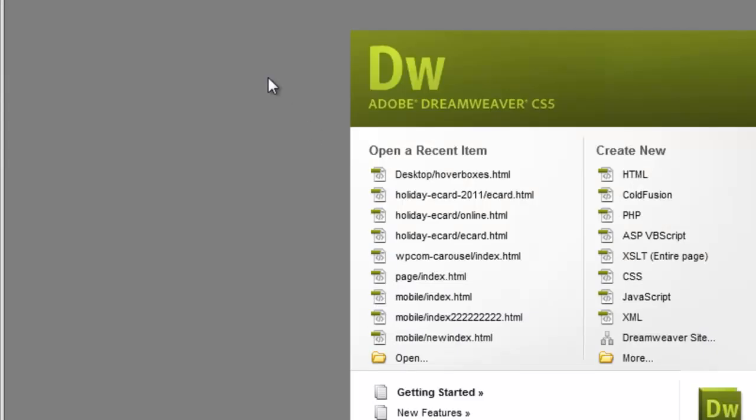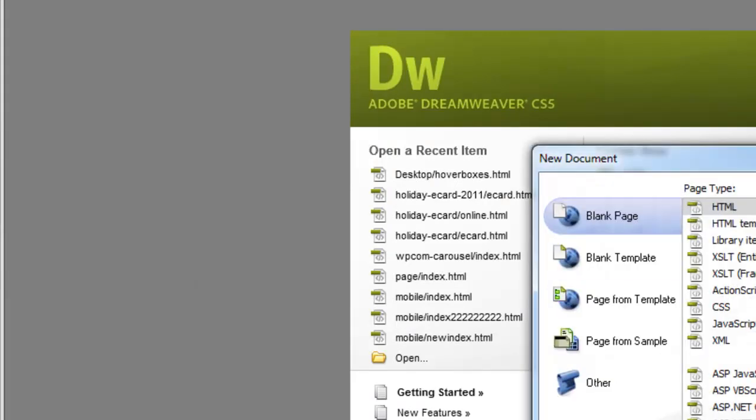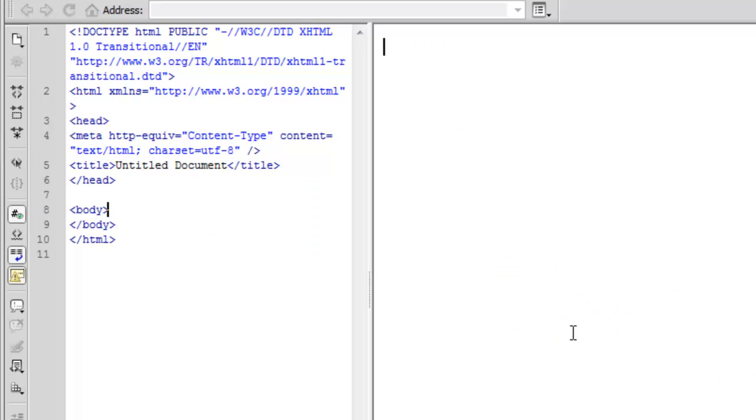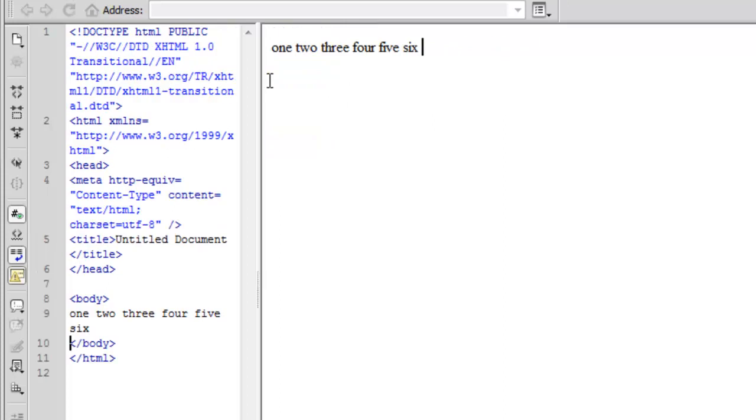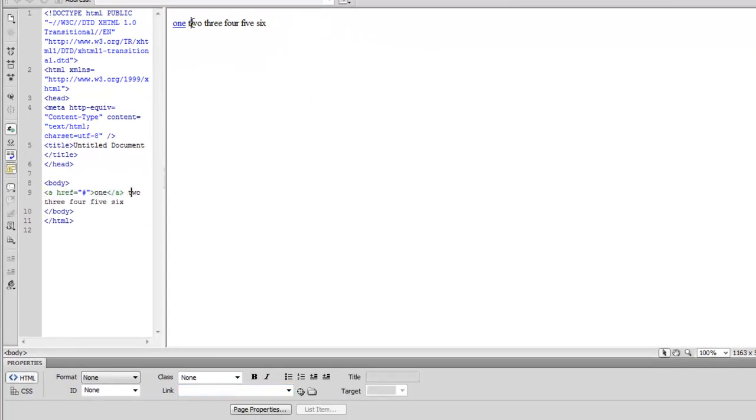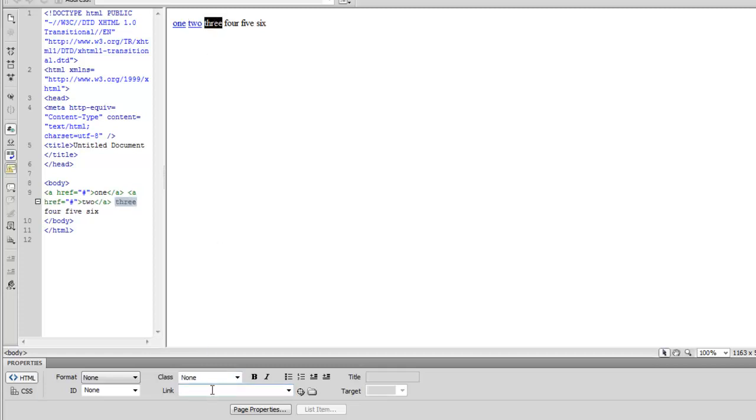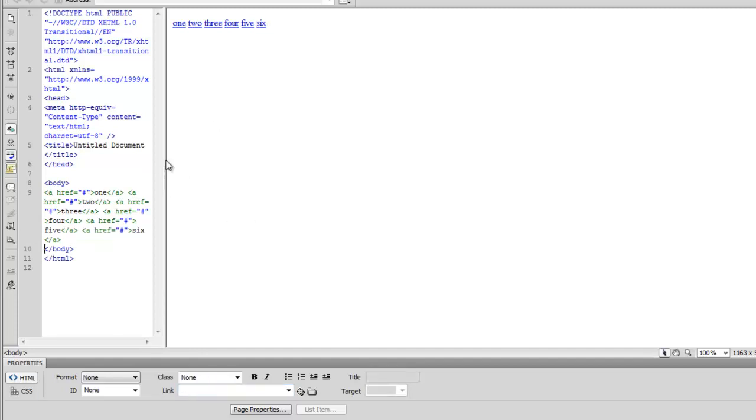I'm just going to show you how to do this in Dreamweaver. What I'll do is start a new HTML document and just to match the demo I was showing you I'll use sort of the same words here. I'm just going to type them out. And what I want to do is these all need to be links so I'm going to just turn them into links just linking back to the current page here. Do this to each one of them.